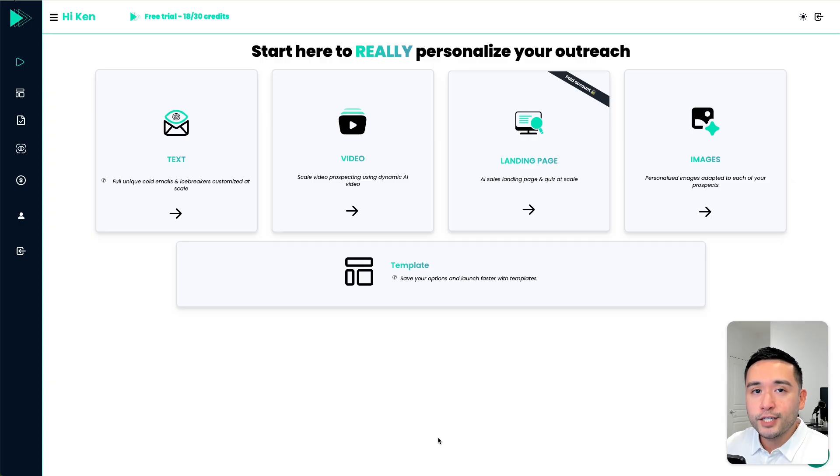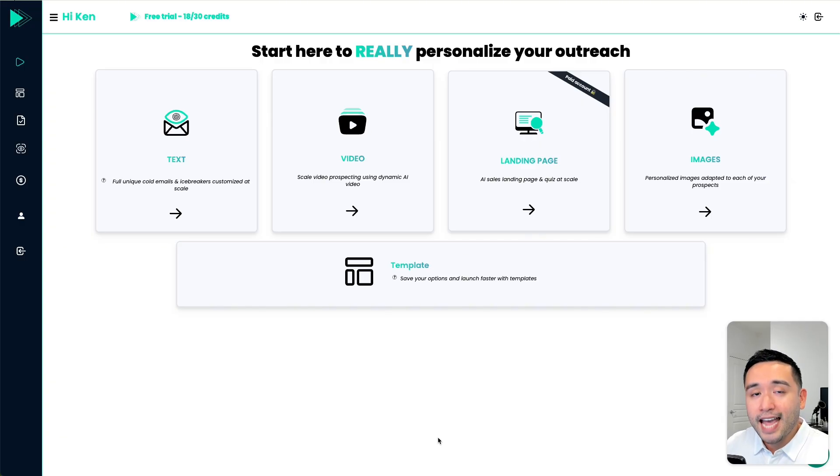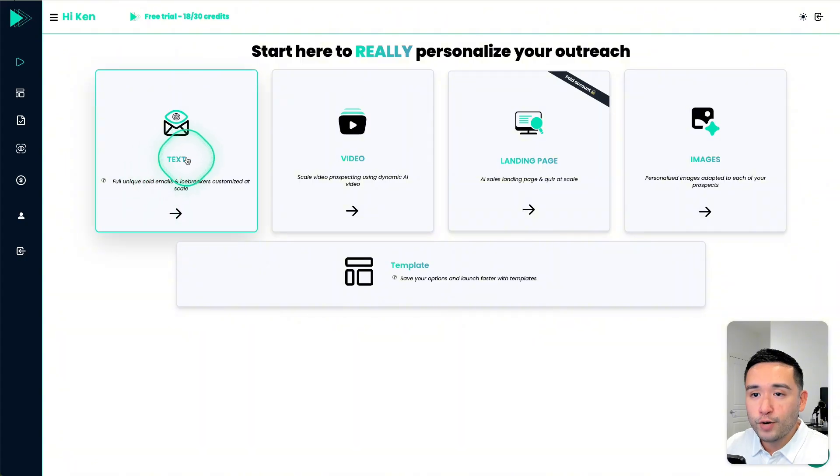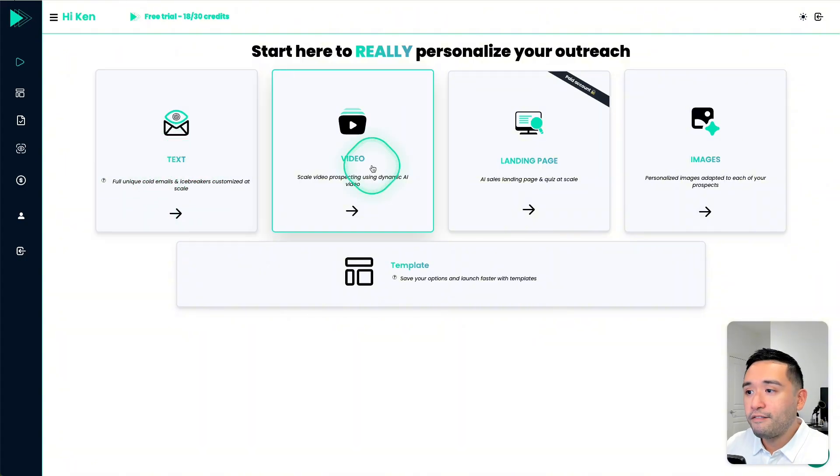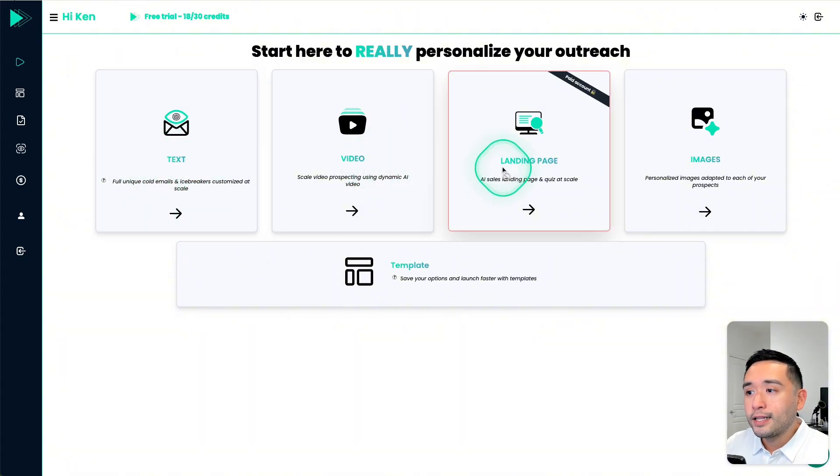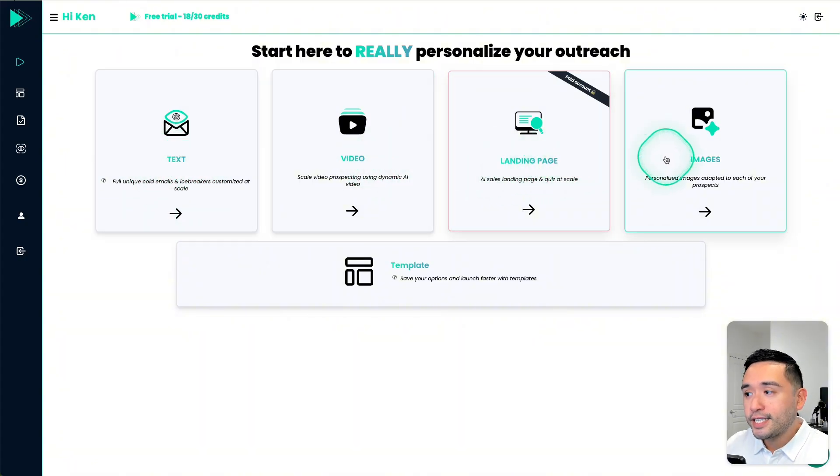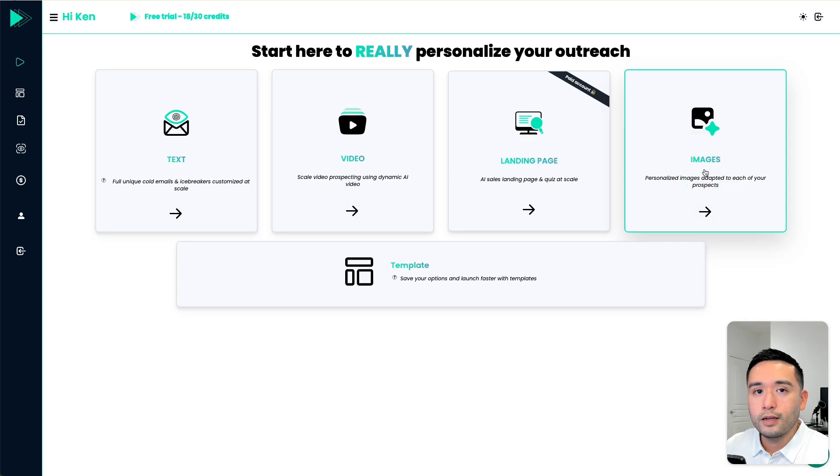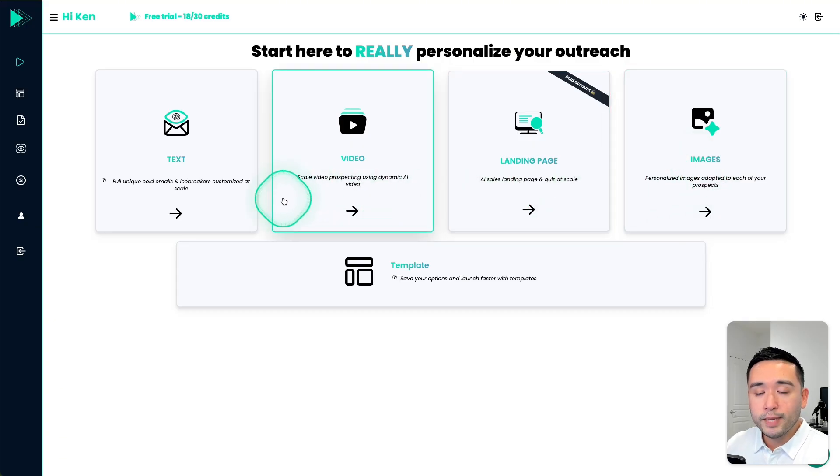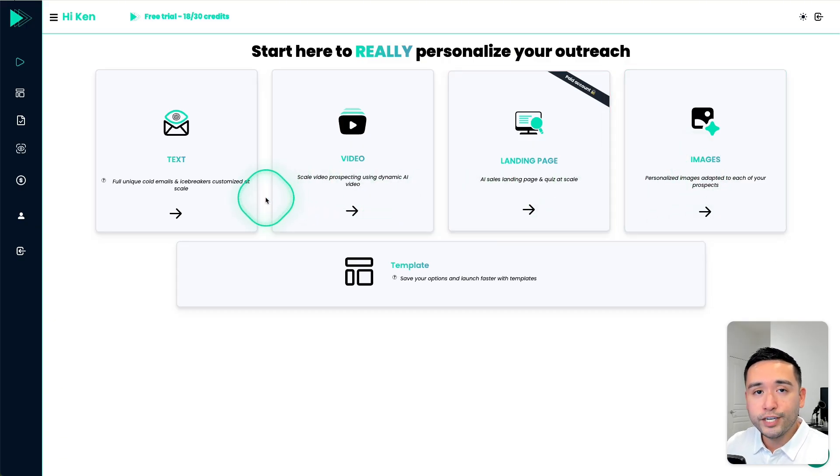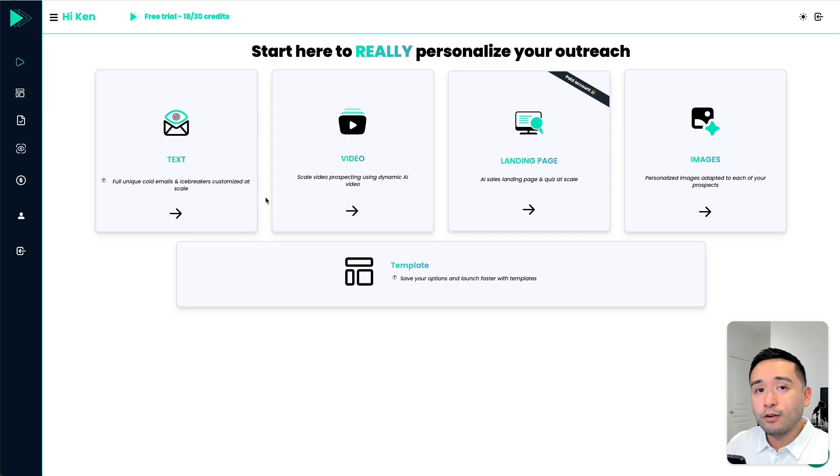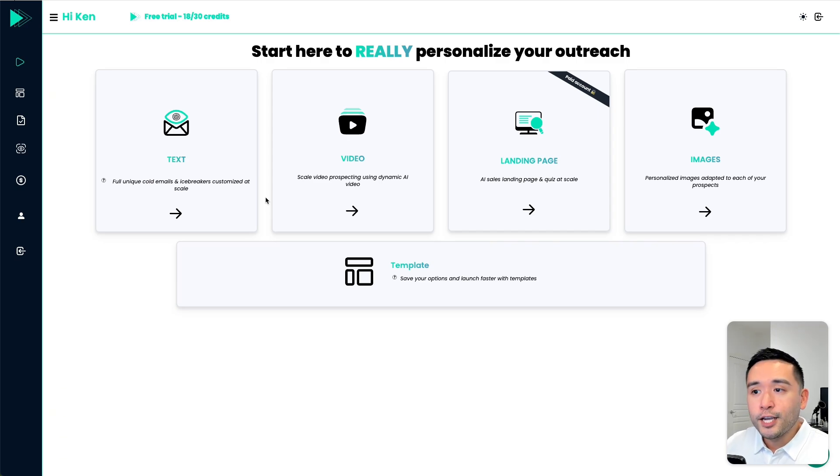Okay, so Replik essentially allows you to generate personalized assets at scale. You can generate personalized text, video, landing pages, and also AI images. So this is helpful because if you want to do cold outreach to hundreds of thousands of people, you don't need to manually record a video,